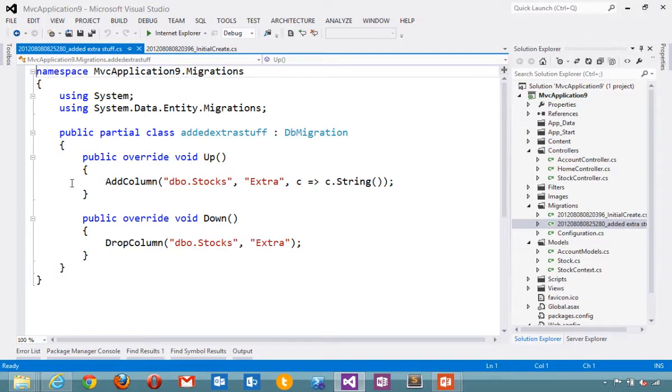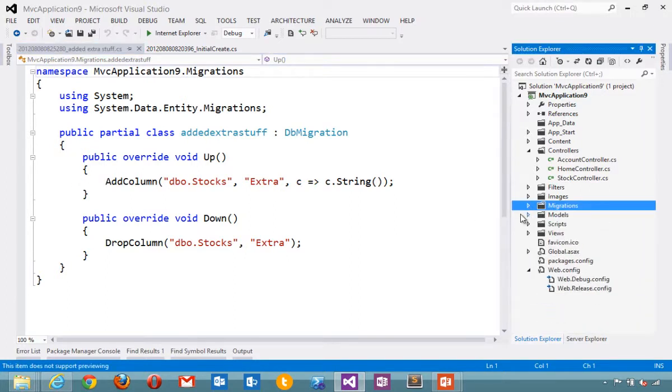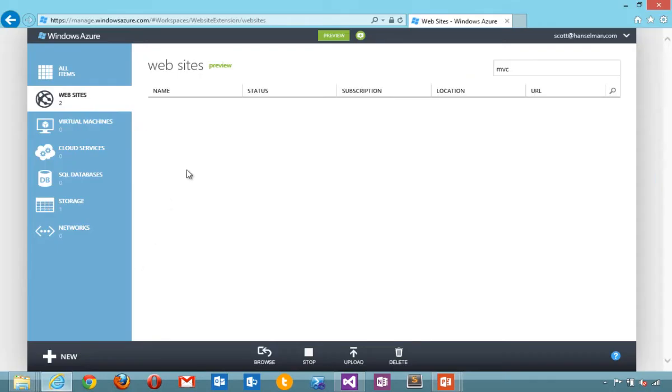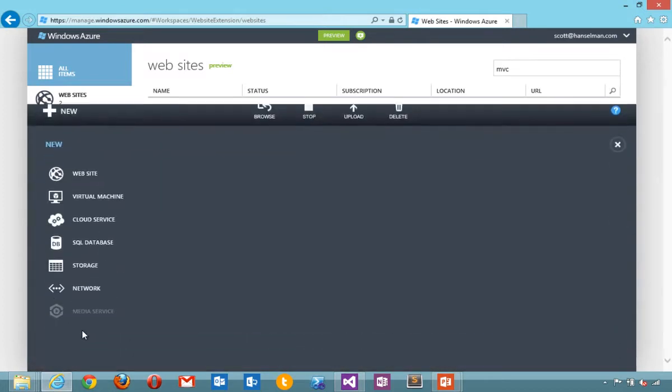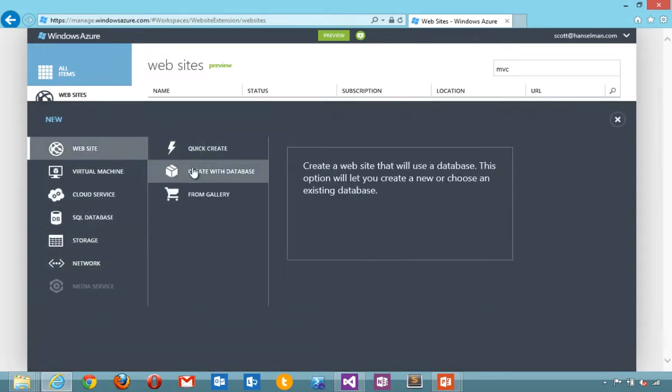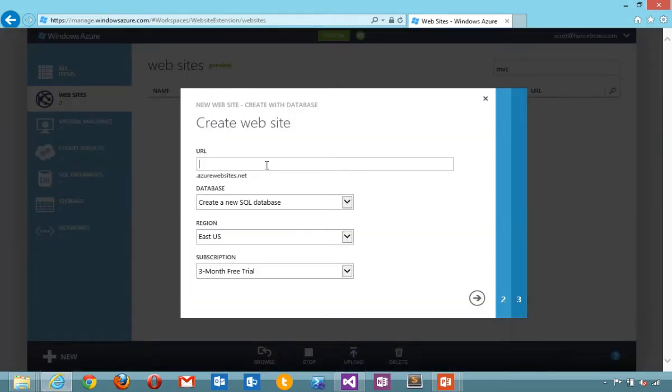Now if I want to put that up on the web, whether it be at a host or whether it be up at Azure, what I want to do is download a published settings file. I'll use Azure for this example.